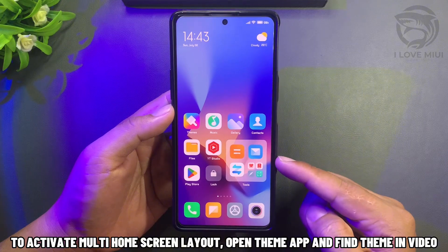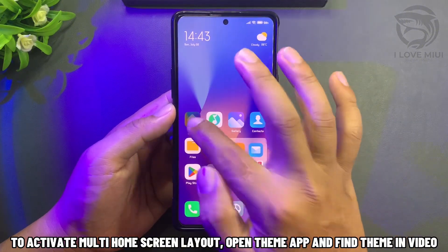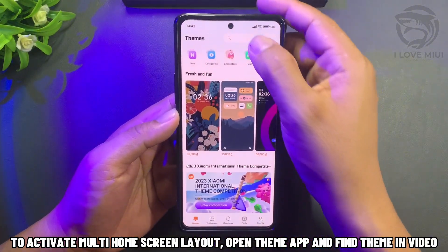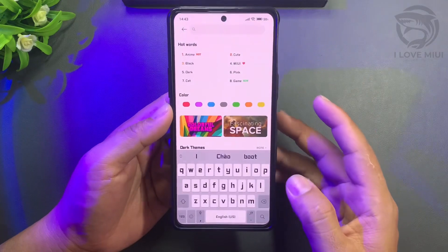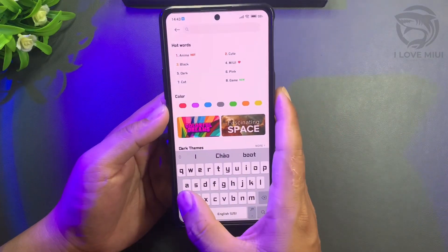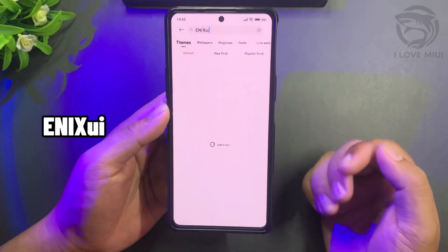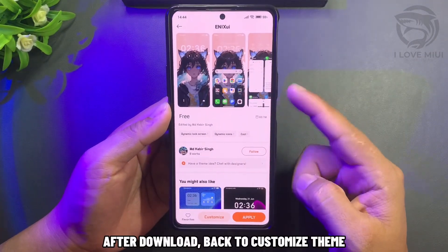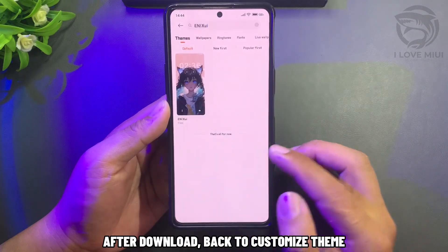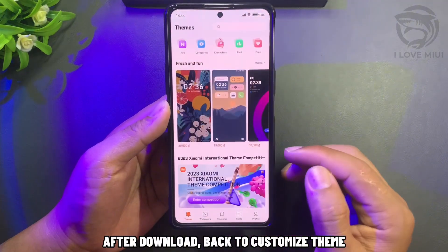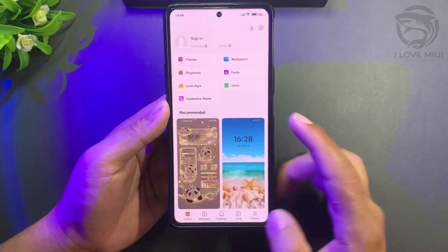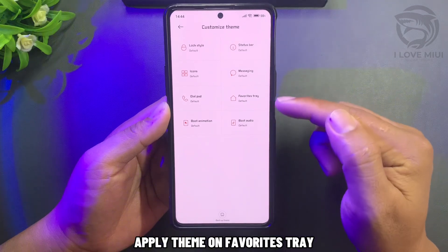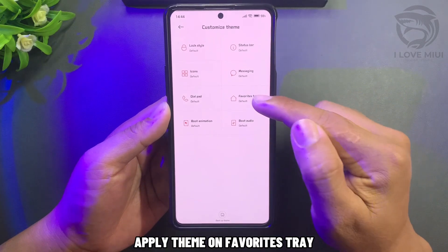To activate multi home screen layout, open the theme app and find the theme shown in the video. After downloading, go back to customize theme and apply the theme on the favorites tray.